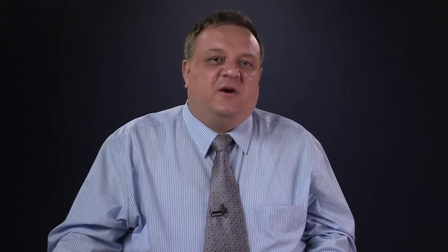Another interesting NLP task is word sense disambiguation. Words may have multiple senses, and when used in a particular sentence, you have to figure out which sense was intended. For example, in the sentence 'the thieves took off with 100 gold bars,' it's obvious to a human that bar means pieces of gold. But a computer doesn't know this before word sense disambiguation — it might think they stole 100 drinking establishments or 100 measures of a song. The task is to take a word, look at its context, and determine which sense in WordNet or a dictionary was meant.